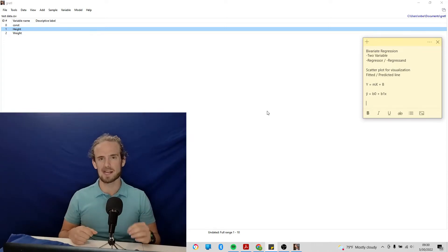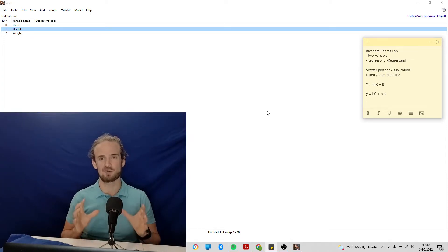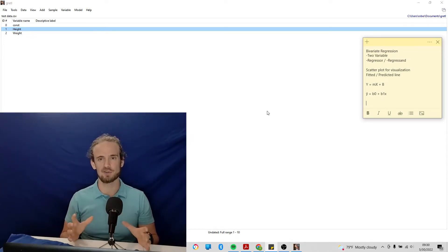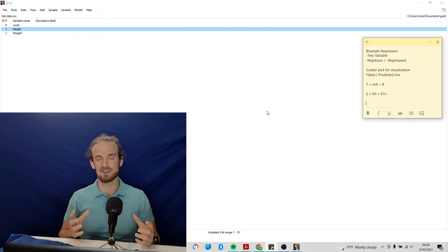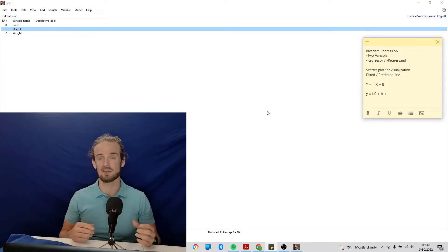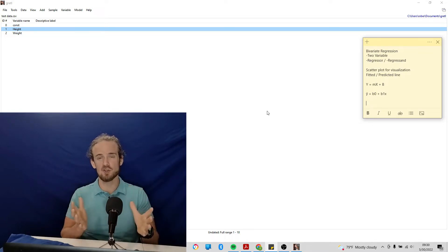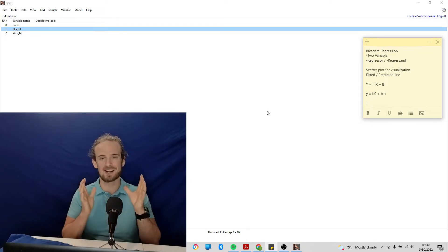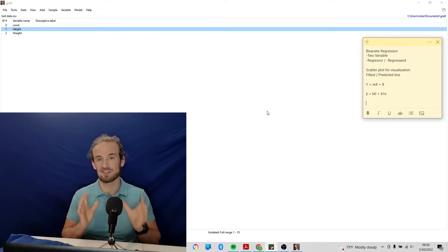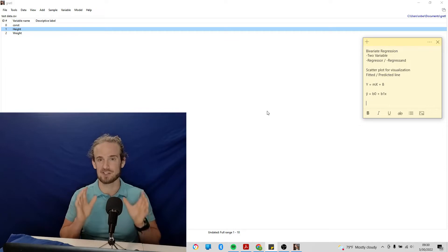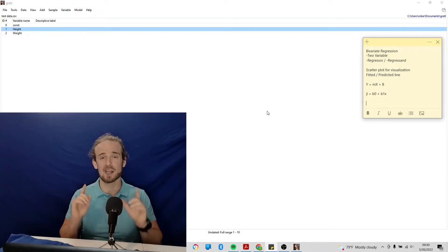Hey everyone and welcome back to the course on econometrics with free and open source software. I'm excited for today's lesson because I'm going to show you how to conduct your very first regression analysis.